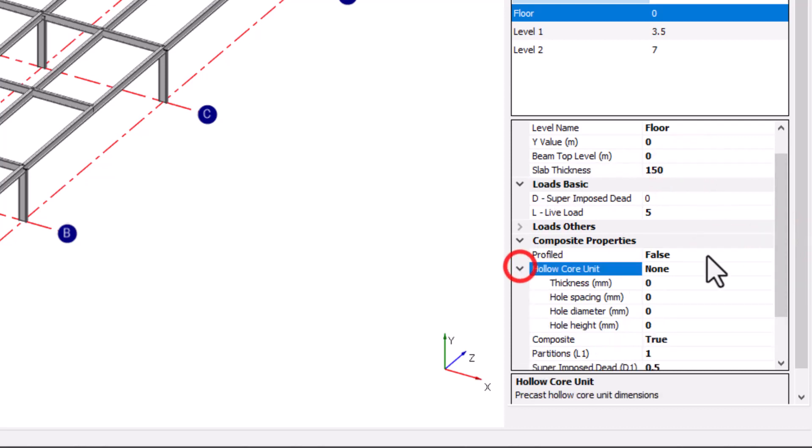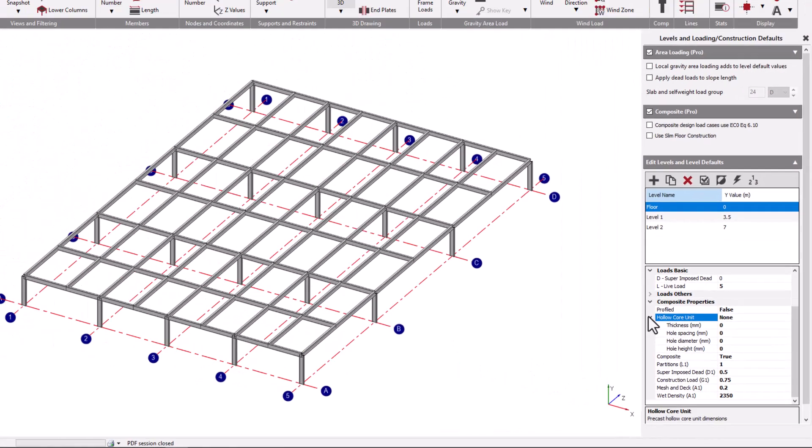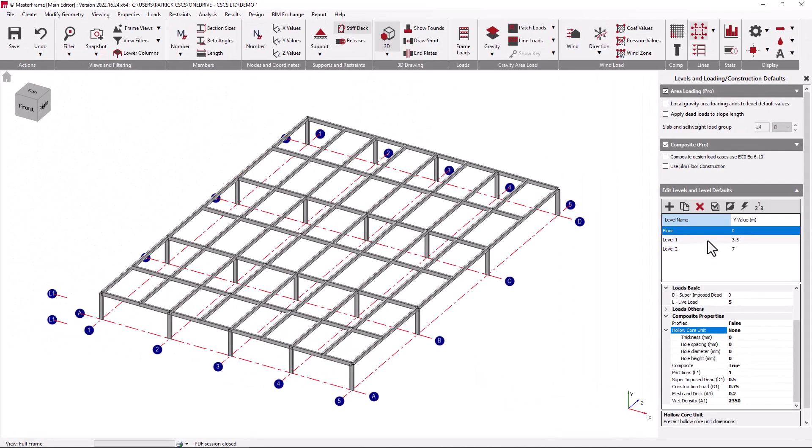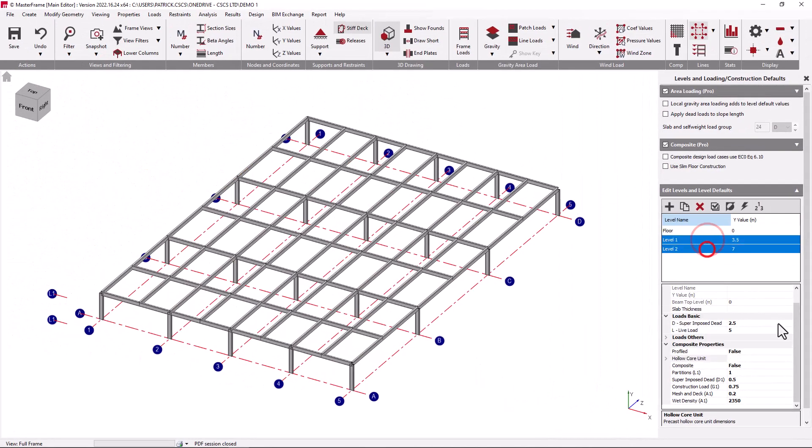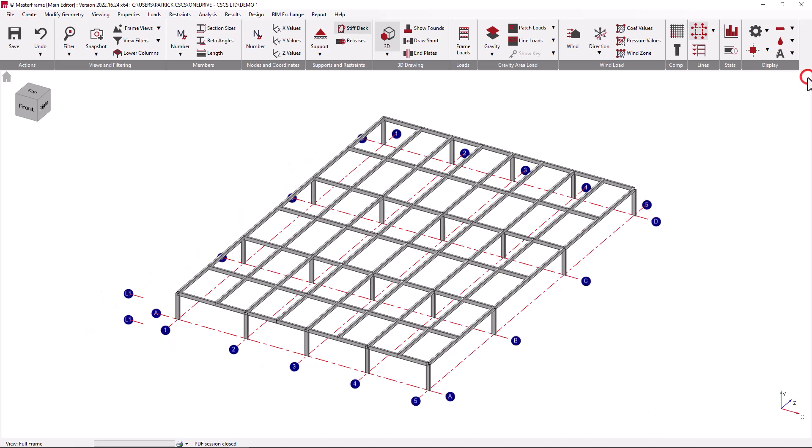If you also then have hollow core dimensions in the solid slab, those can be specified by expanding the hollow core unit option. Any of this data can be specified for multiple levels by multi-selecting the levels and editing the data in one operation.